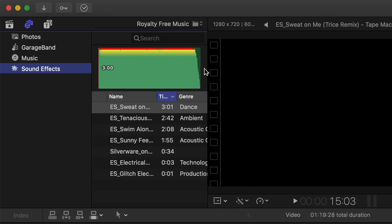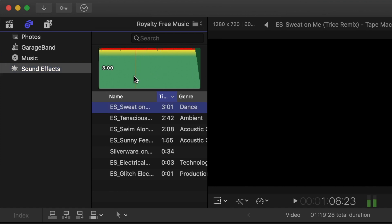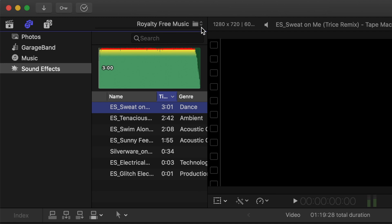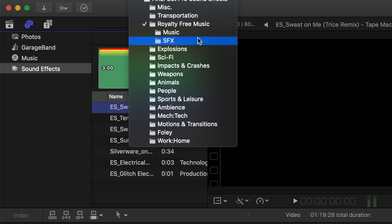Selecting it will reveal all your royalty free music, complete with a waveform you can skim and preview, all organized in the same folder structure as your music folder.